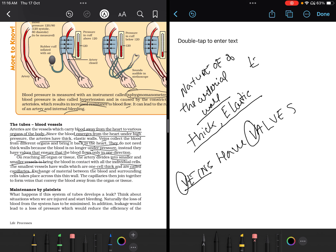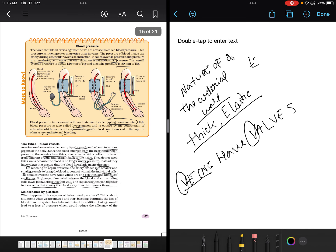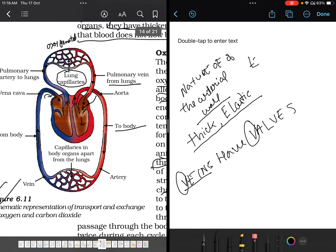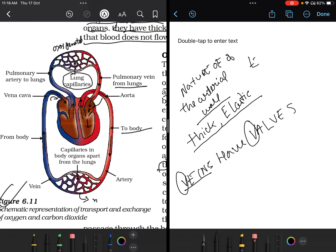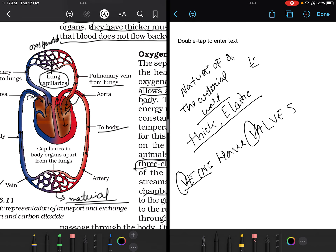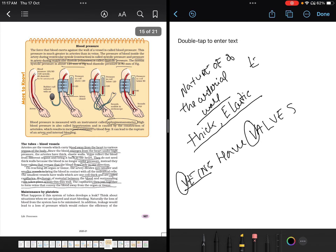The smallest vessels are one cell thick and are called capillaries. Through these thin walls, exchange of materials between the blood and surrounding cells takes place. The capillaries then join together to form veins, conveying blood away from the organ or tissue. These capillaries are very, very thin, so exchange of material takes place across them.